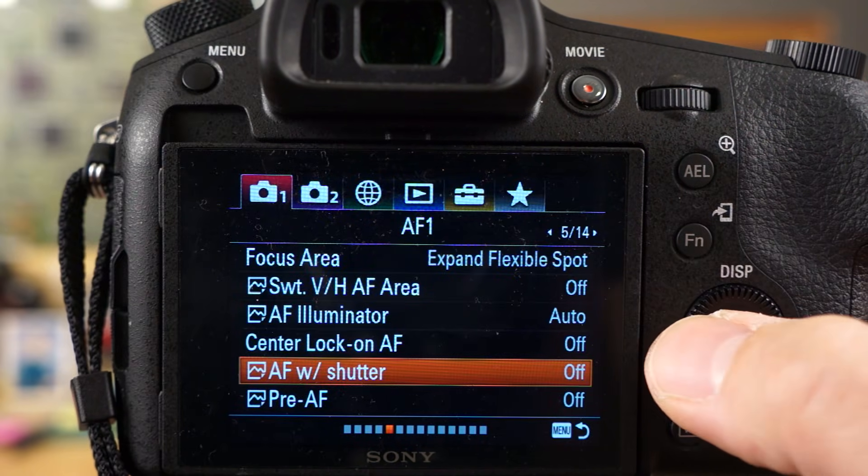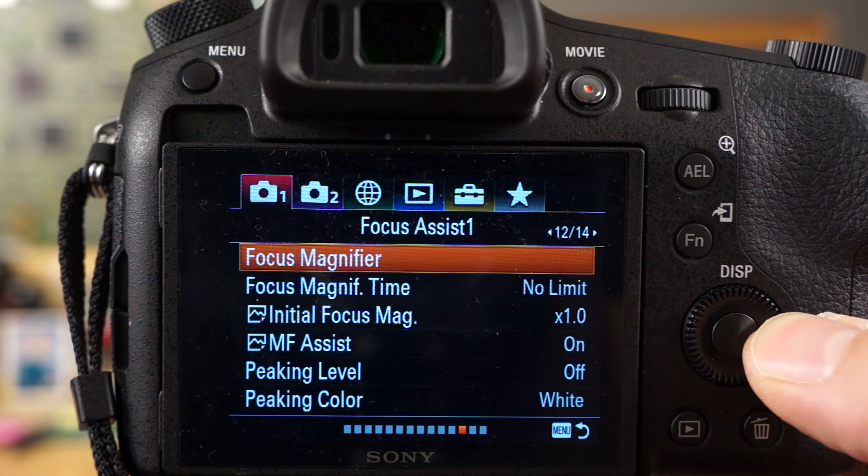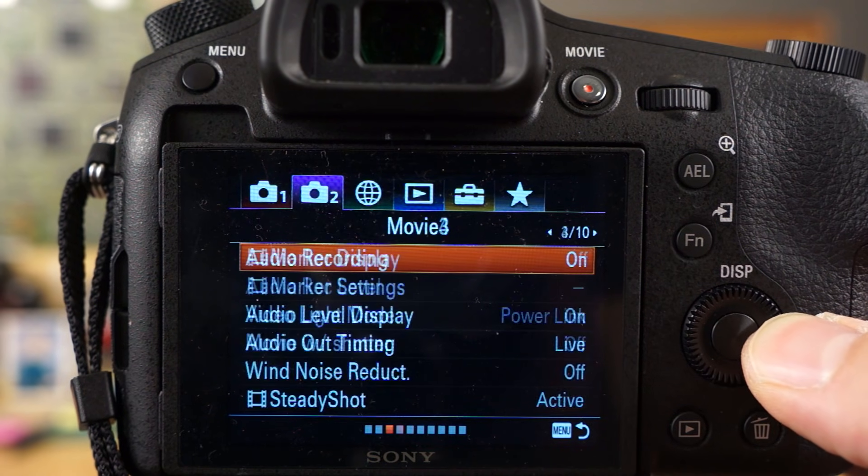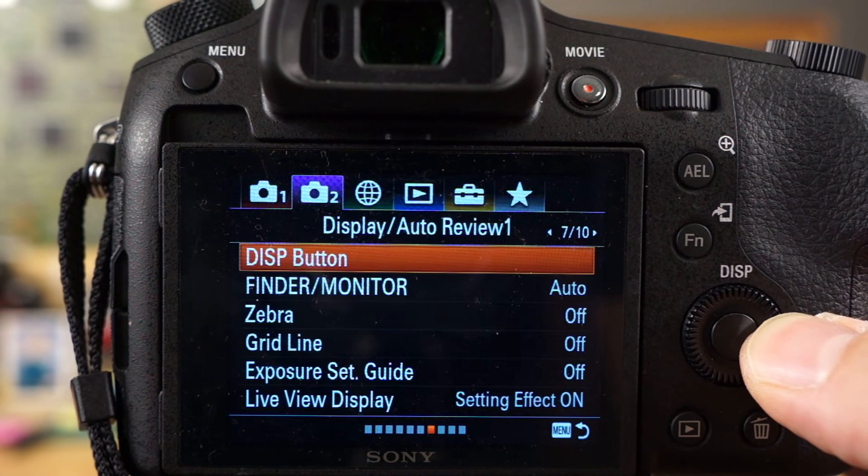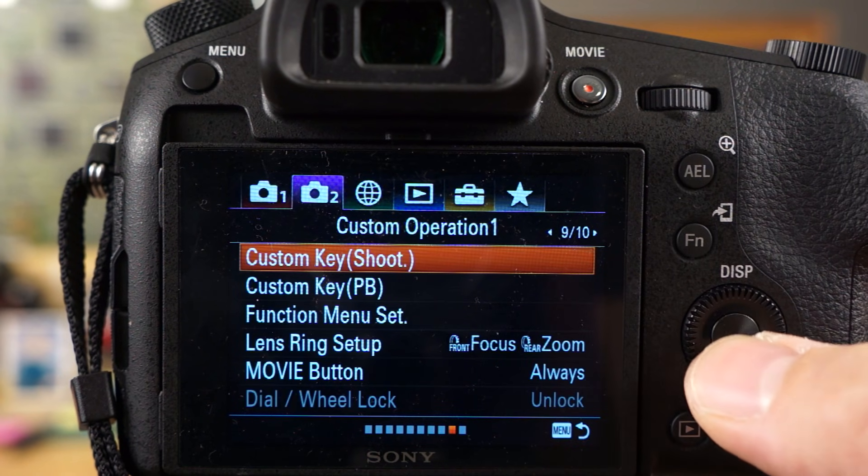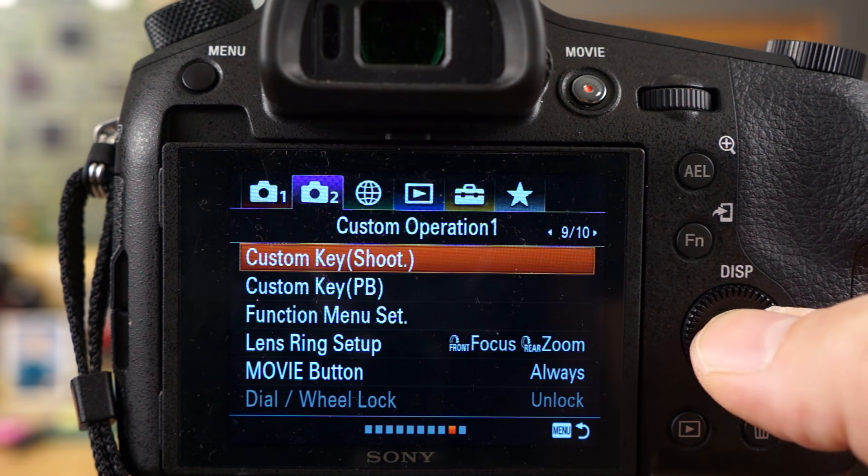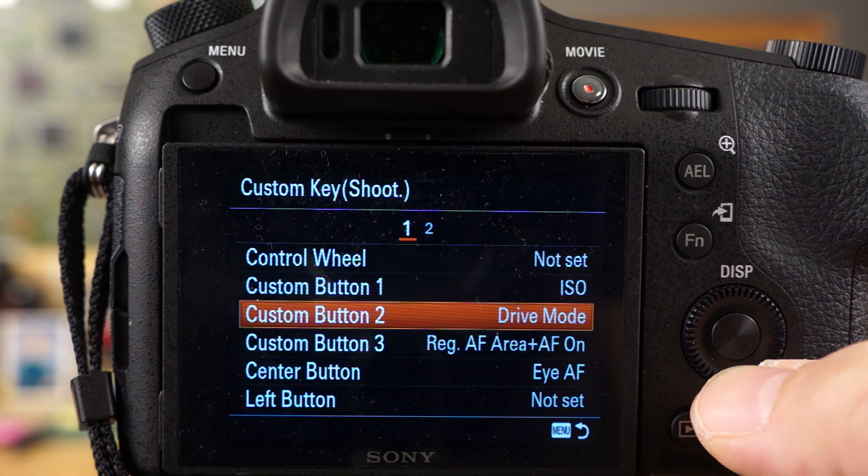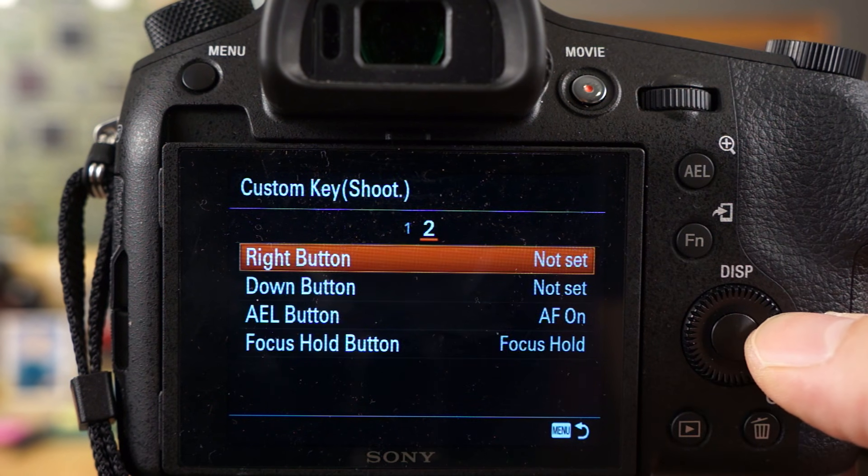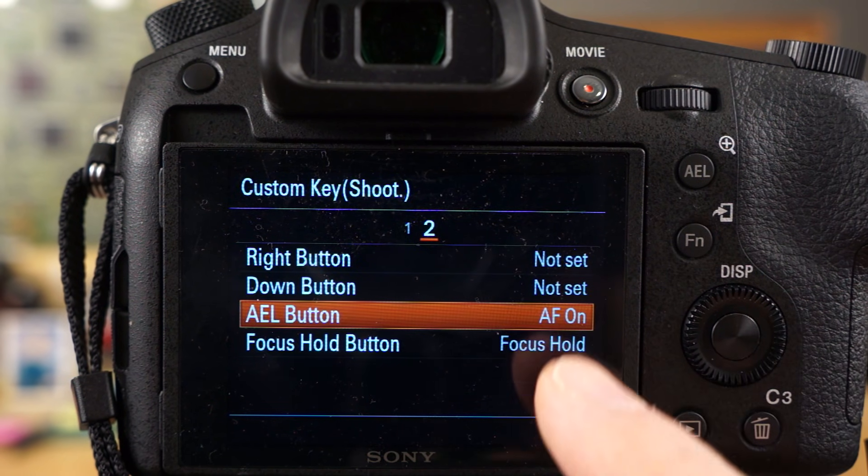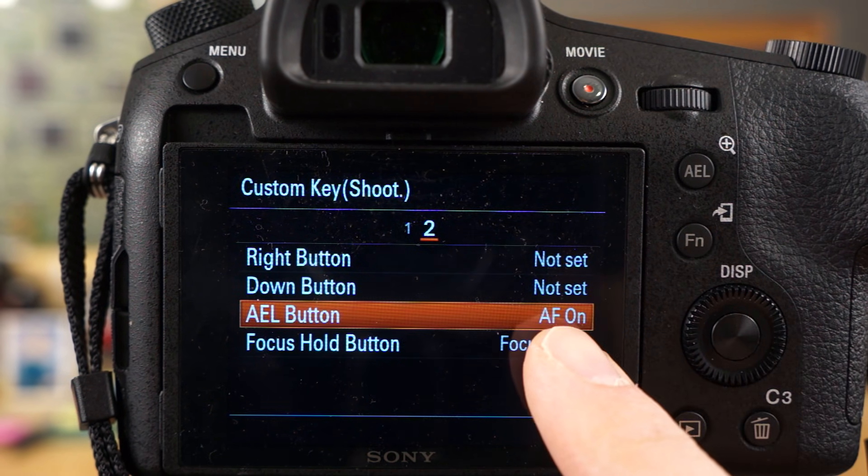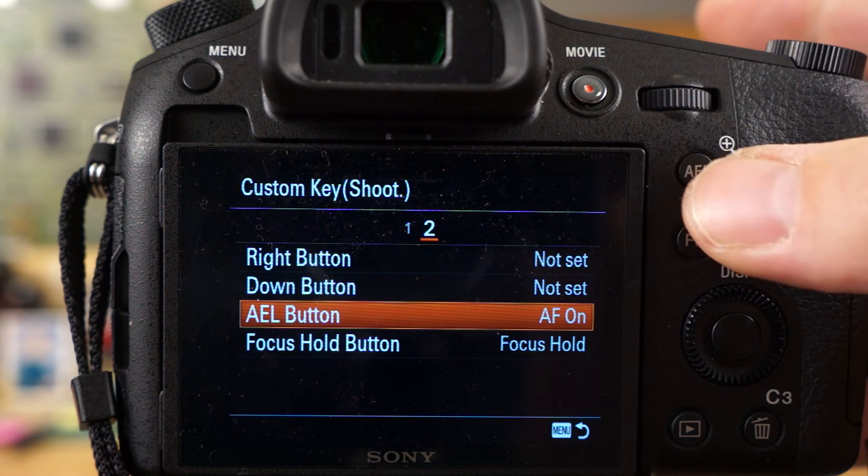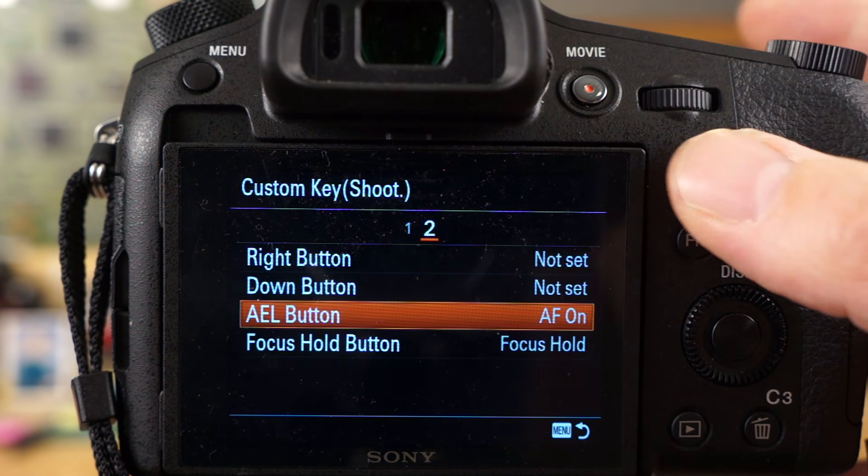Let me just show you where I changed the other setting. It's in the custom settings option. If you scroll over here, it's right there, page 9 of 10, custom key shoot. You can see here I have, if you go to page 2, AEL button is set to AF on. So that's where you set that setting if you want to set your camera up for back focusing.